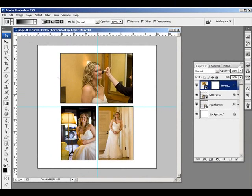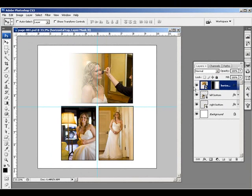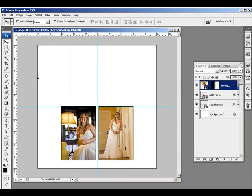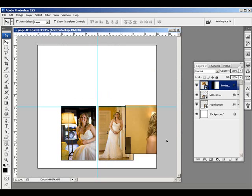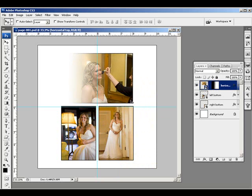I could do everything I wanted to with this layer mask here — I'll give it this little gradient wipe here — but if I tried to move the smart object, the mask doesn't move with it.